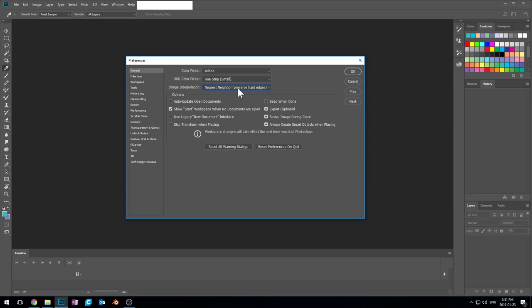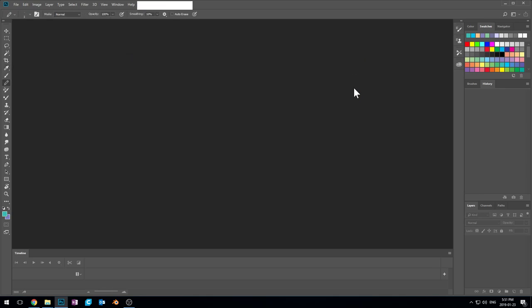So change it to nearest neighbor and then press okay. And we are all set up to go for getting ready for our document.